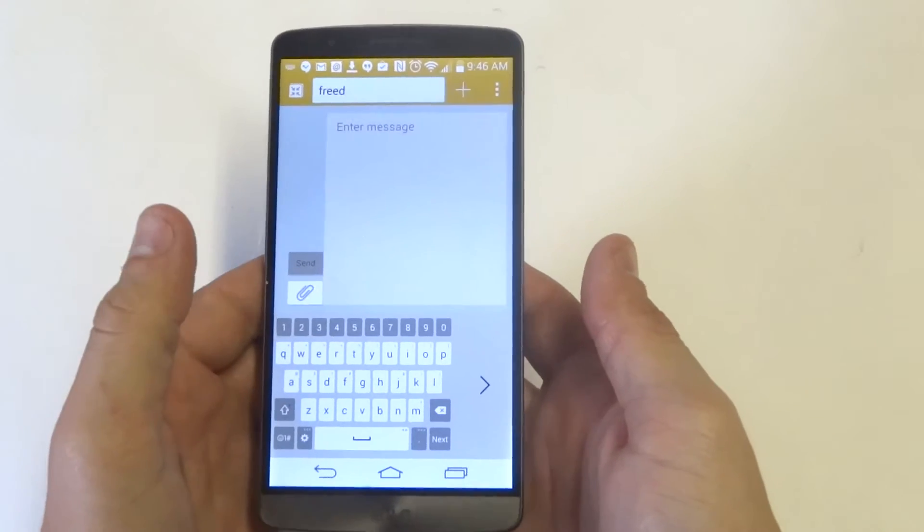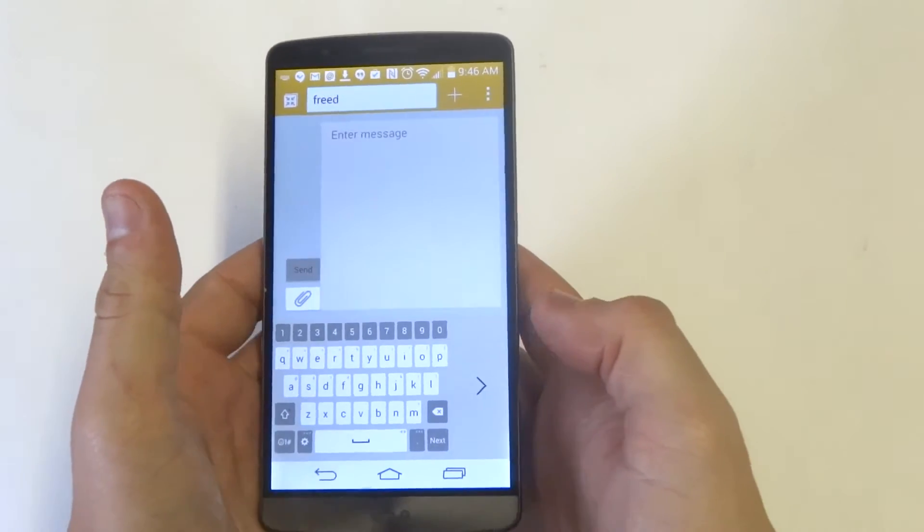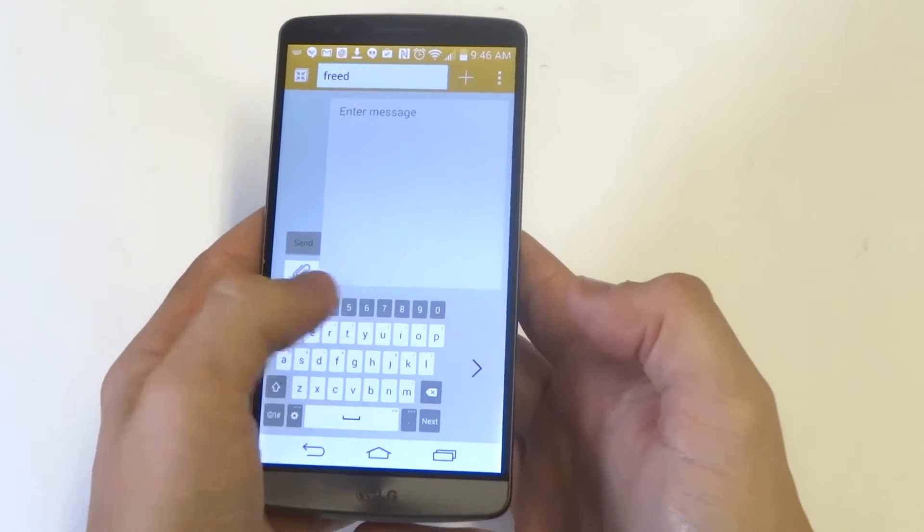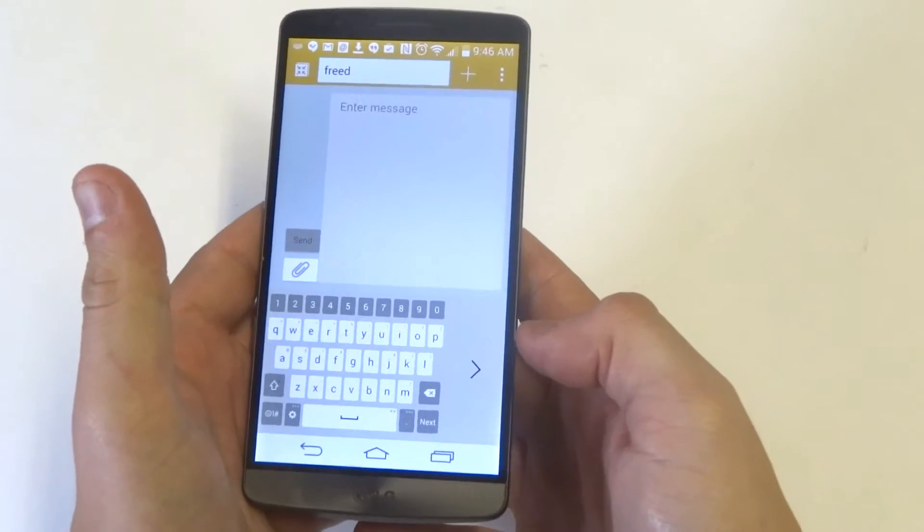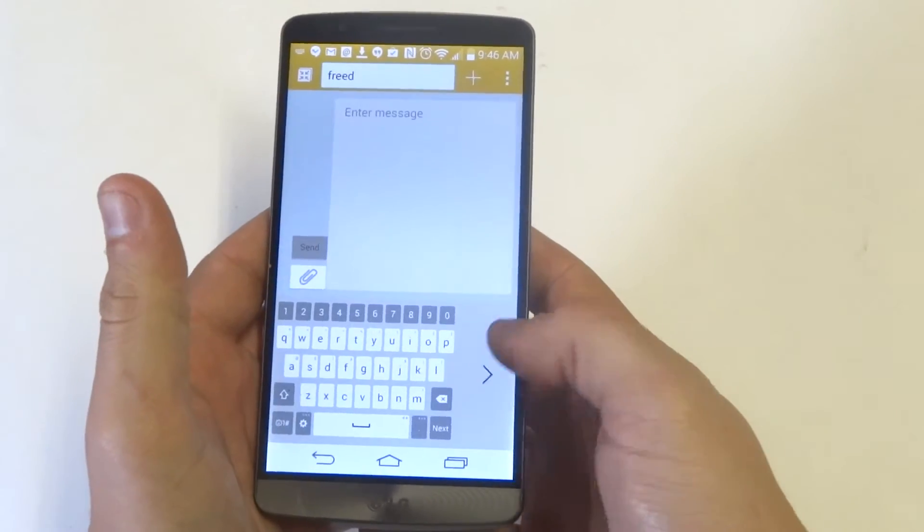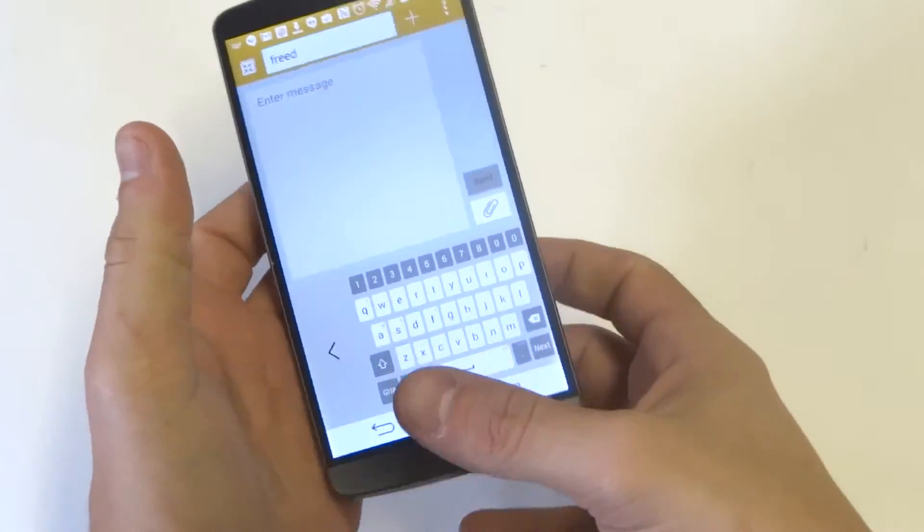This is basically just for if you have small hands or you're just trying to text with one hand. It'll be easier because it's slid to one side, right or the left.